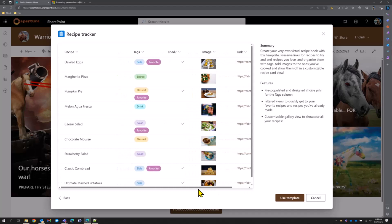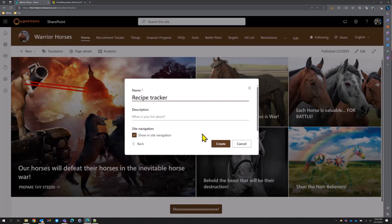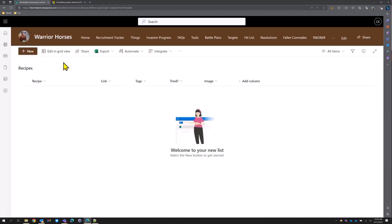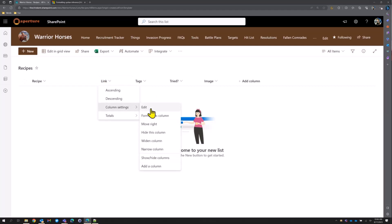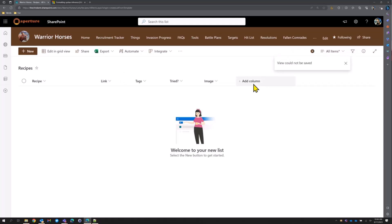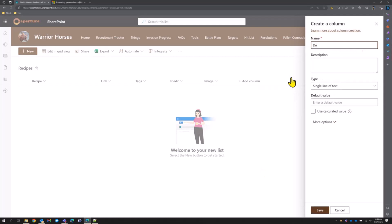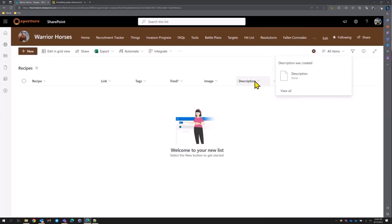The idea is we've got a recipe tracker — it's very exciting, it comes with some formats. We're just going to use that template to begin with and call this 'Recipes.' We'll hide a column we don't need and add a description column — multiple lines of text — and save that.